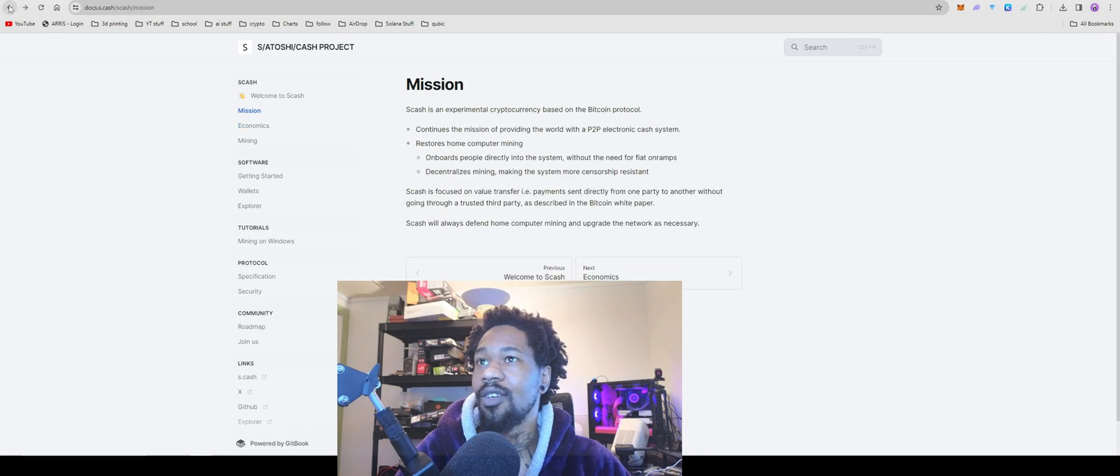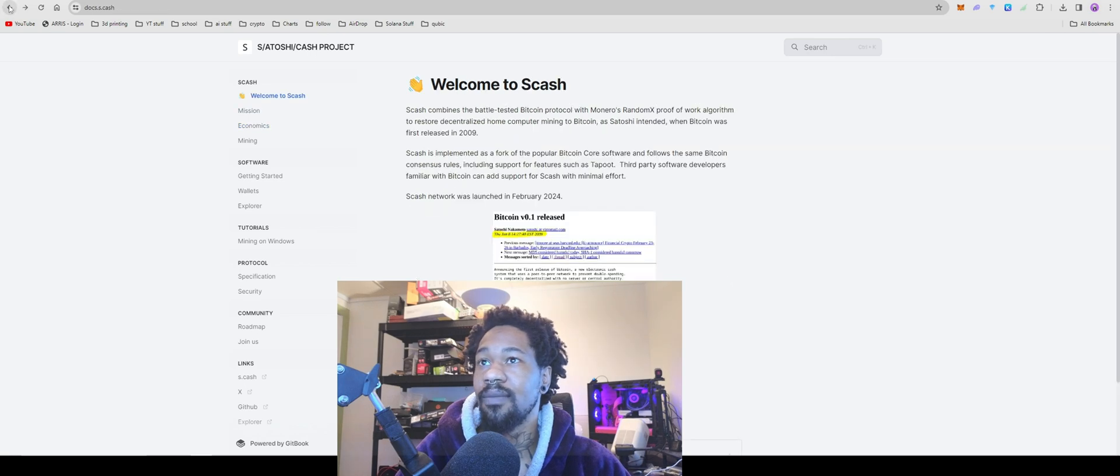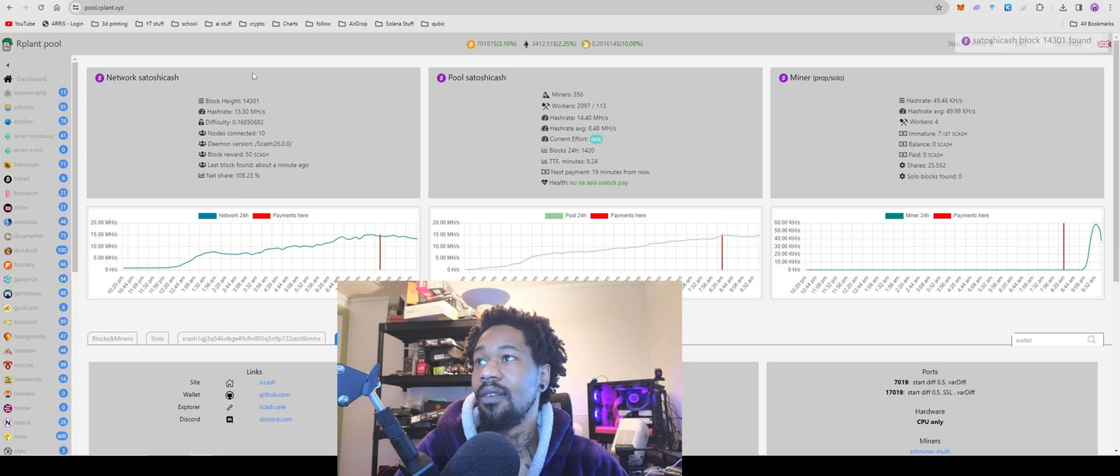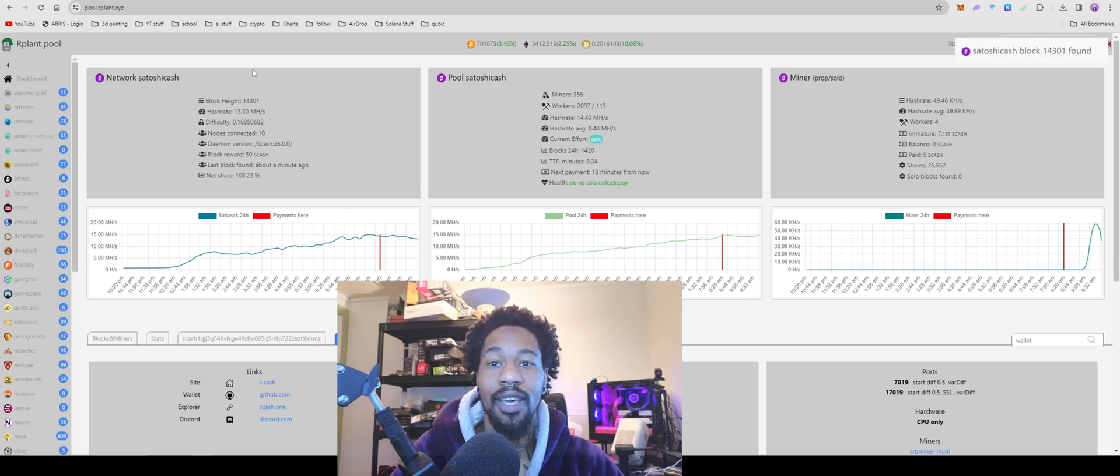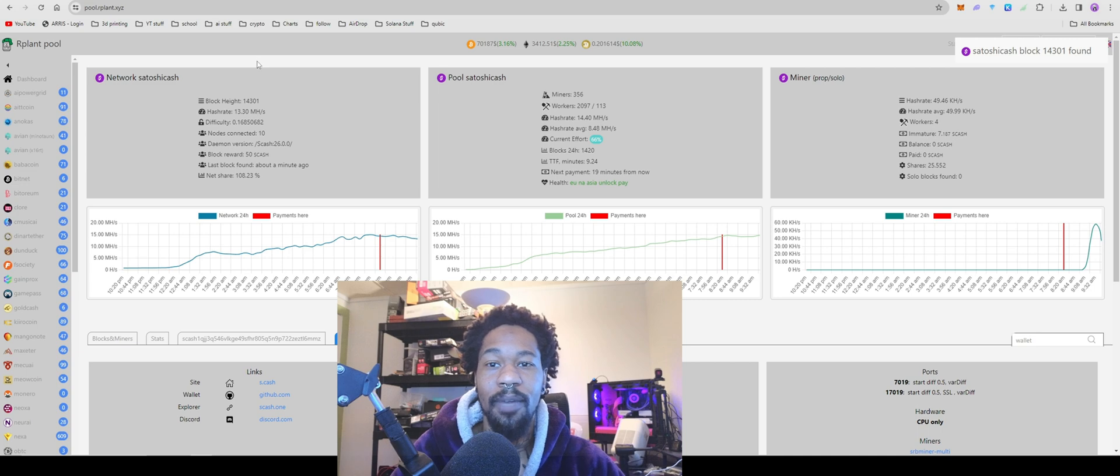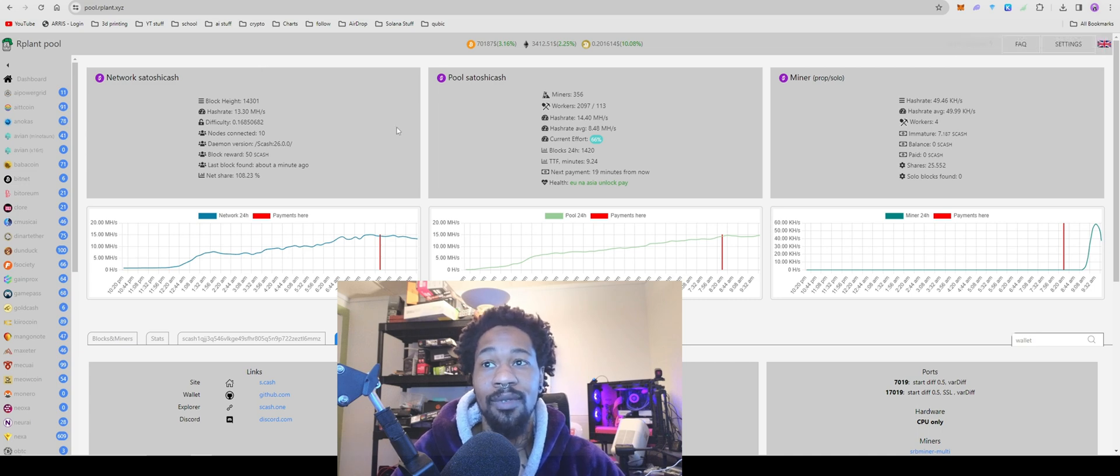This coin is called Satoshi Cash. It's essentially Bitcoin protocol meshed with Random X, so it's a CPU mineable Bitcoin.